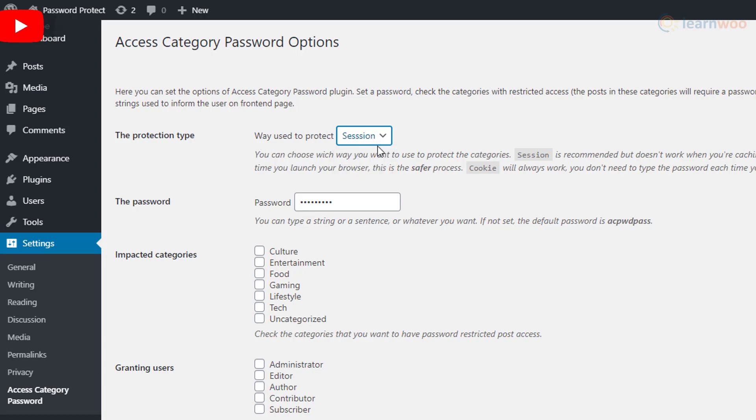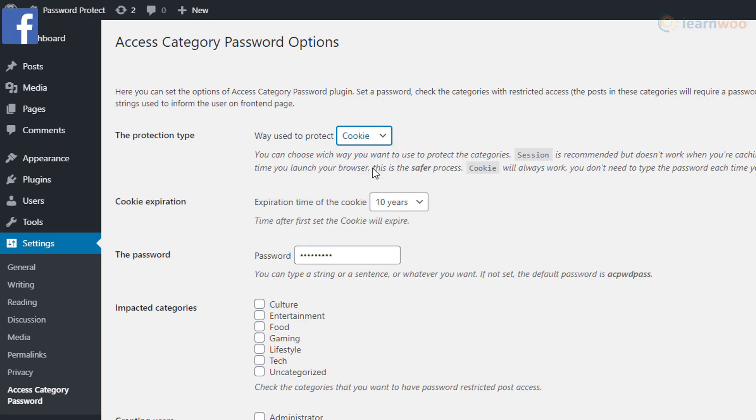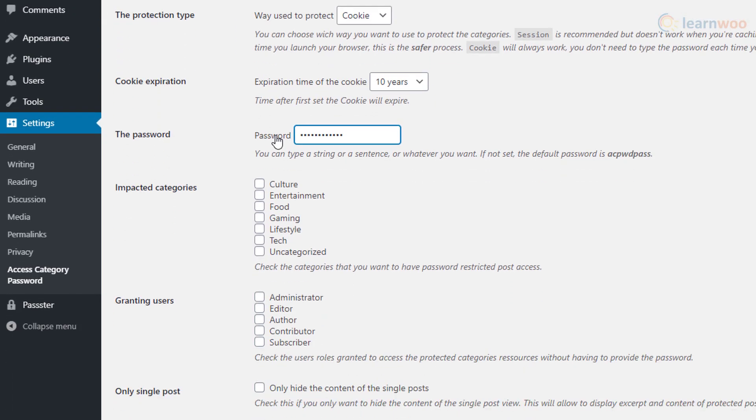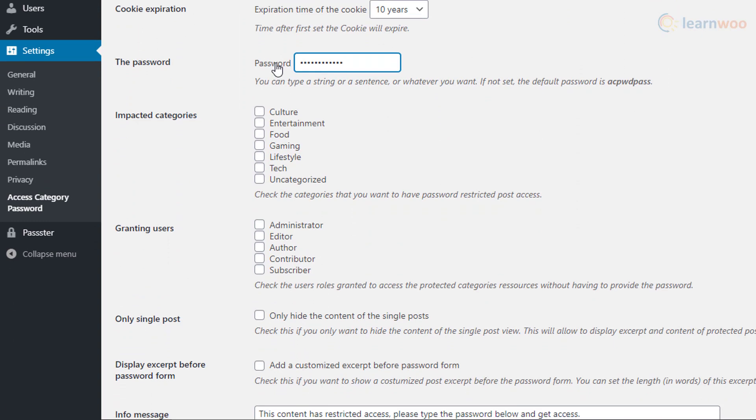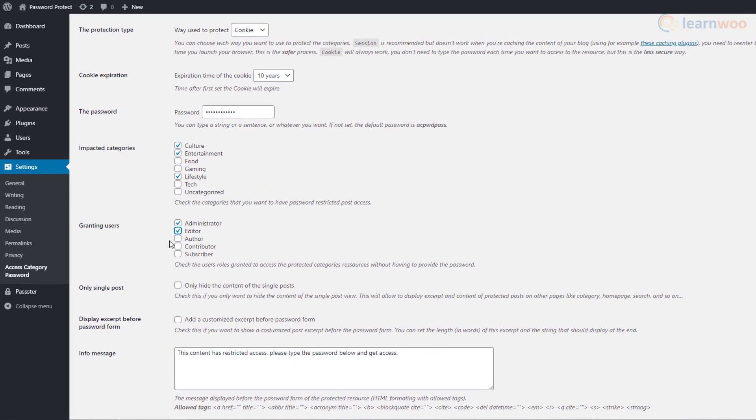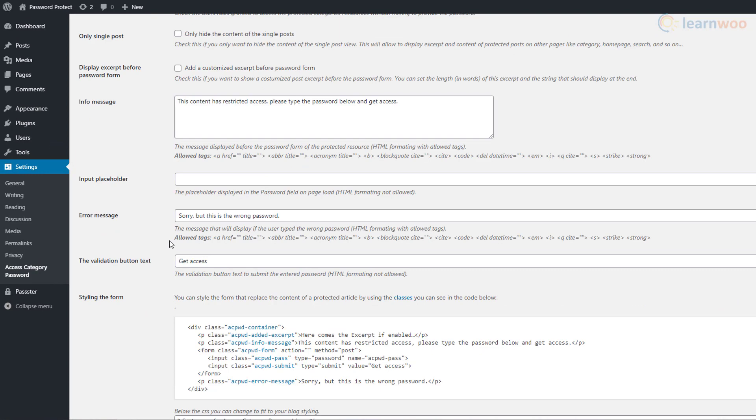But the cookie setting saves a visitor's password and doesn't ask them to enter the password every time. Next, you can set the password that protects your categories. Choose the categories to which the password protection is applicable. You can also select the user roles that don't need the password to access your content.